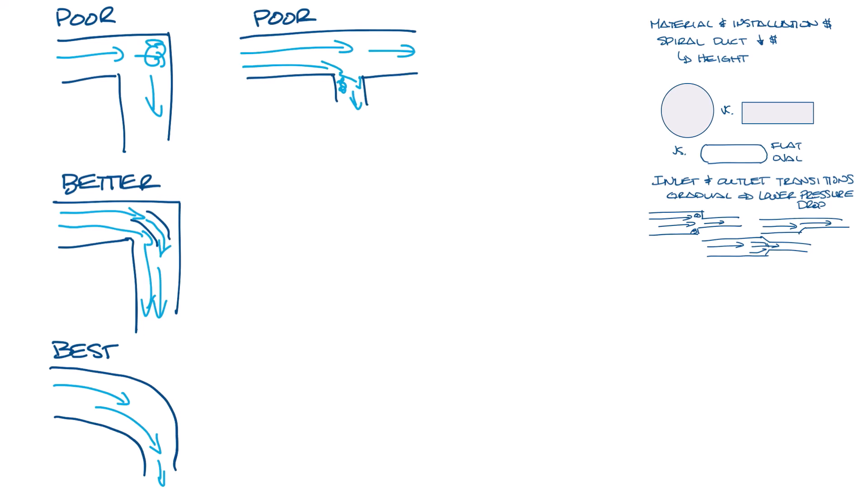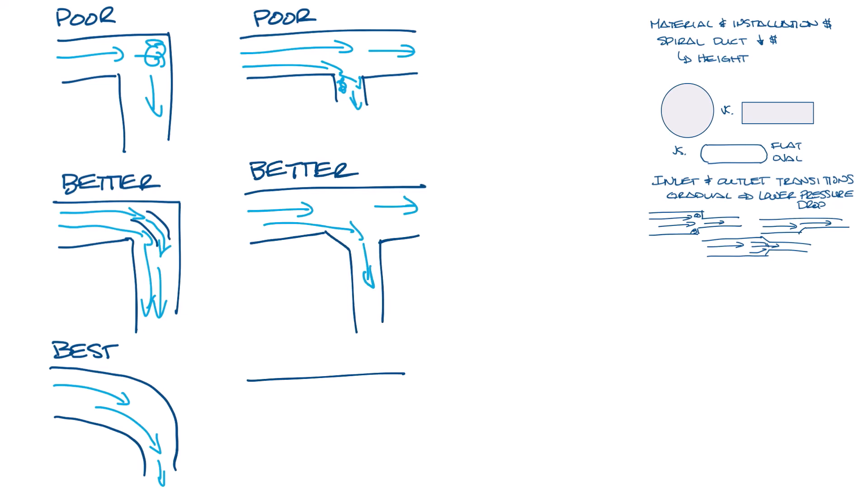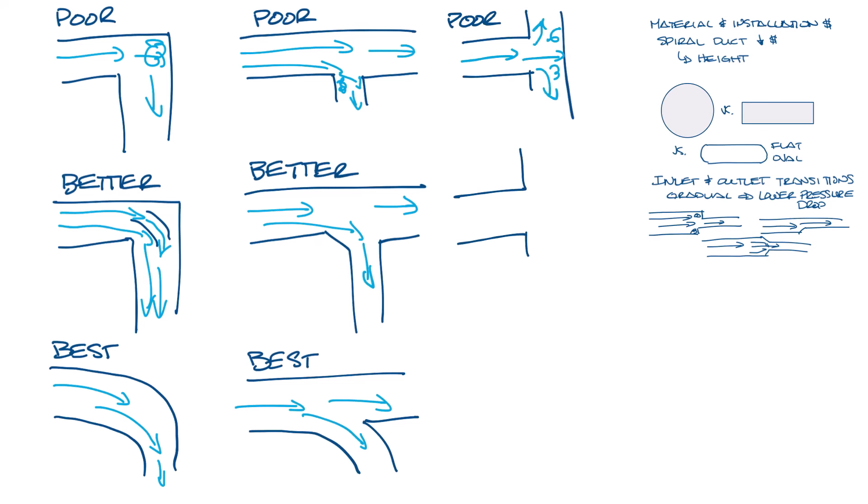And here's another example of a poor, better, and best option. Same thing would happen if you have tees in the ductwork. So making your tees softer or using turning vanes would help here too.